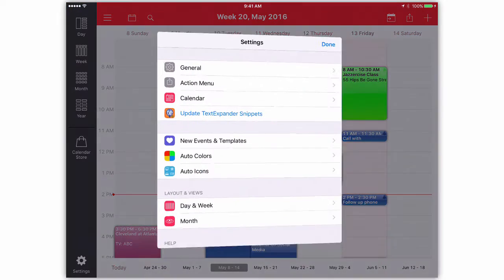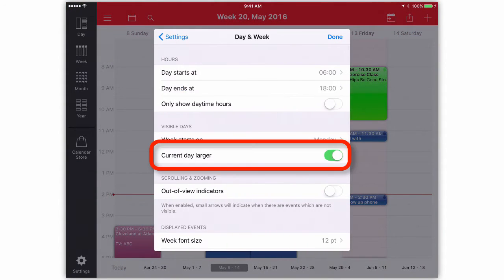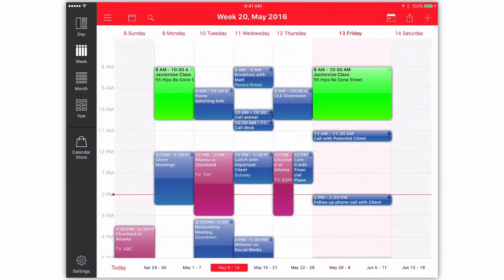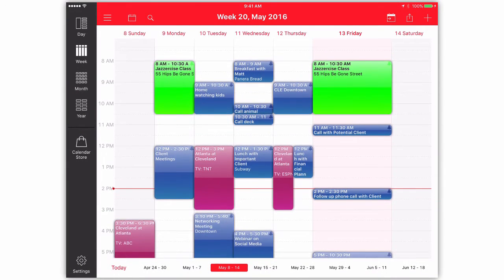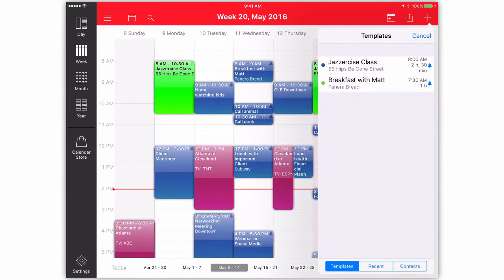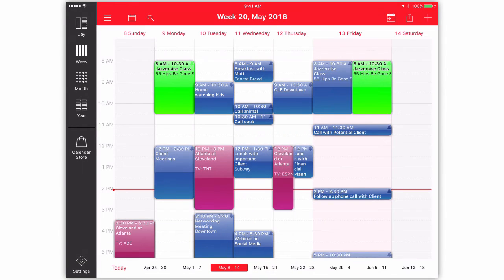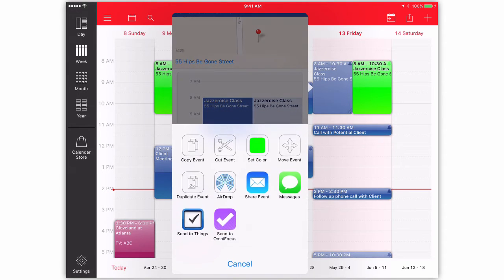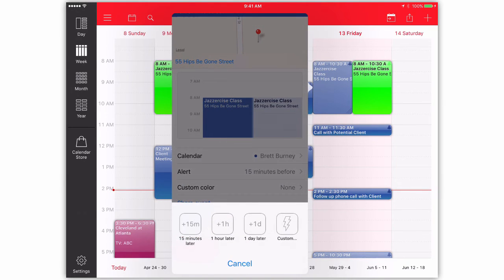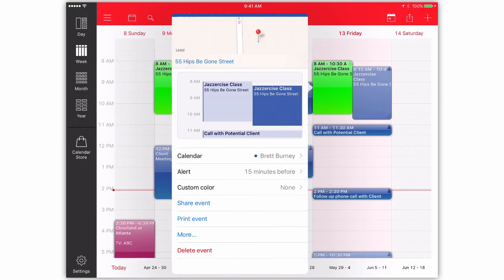For example, my favorite tweak is that in the Week View, I can make the current day column wider than the other days. It sounds trivial, but I love the simple visual that quickly lets me focus on the current day. You can also set up templates for common calendar entries. There is also a helpful action menu that you can customize to accomplish quick actions like shift an appointment by 15 minutes.